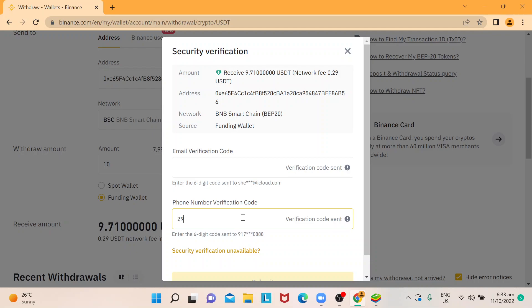So in this case, I already see them. I'm just going to use... So it's 296537. And for my verification code that I receive via email would be, just give me one sec. Sometimes it takes longer and sometimes you just get it on time. So 661769.